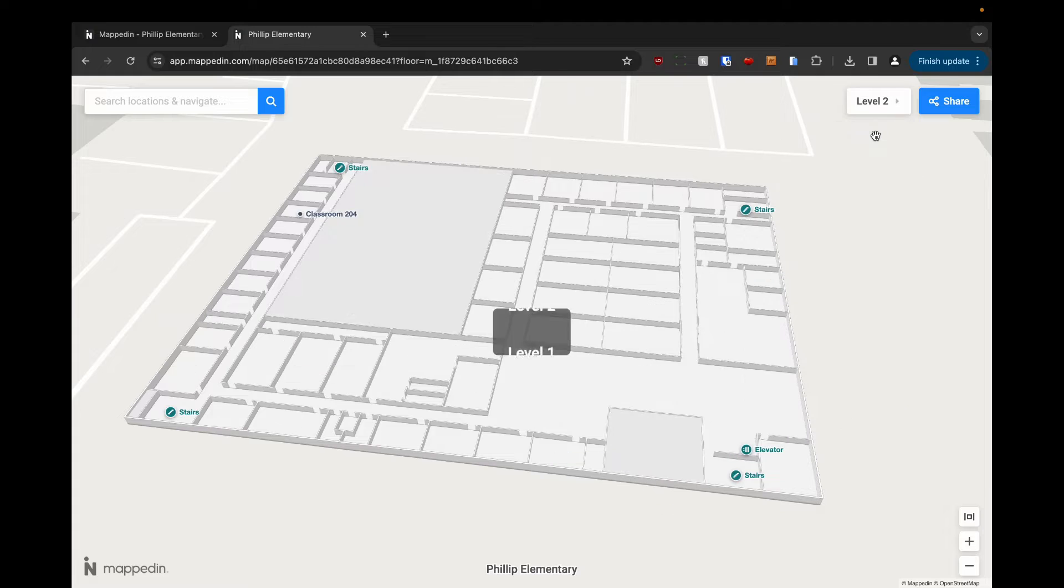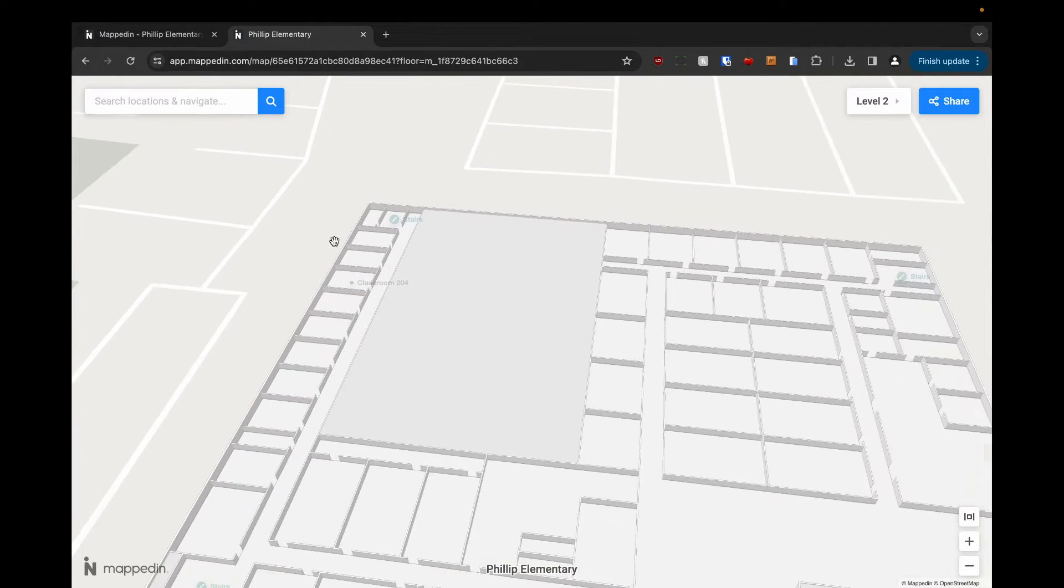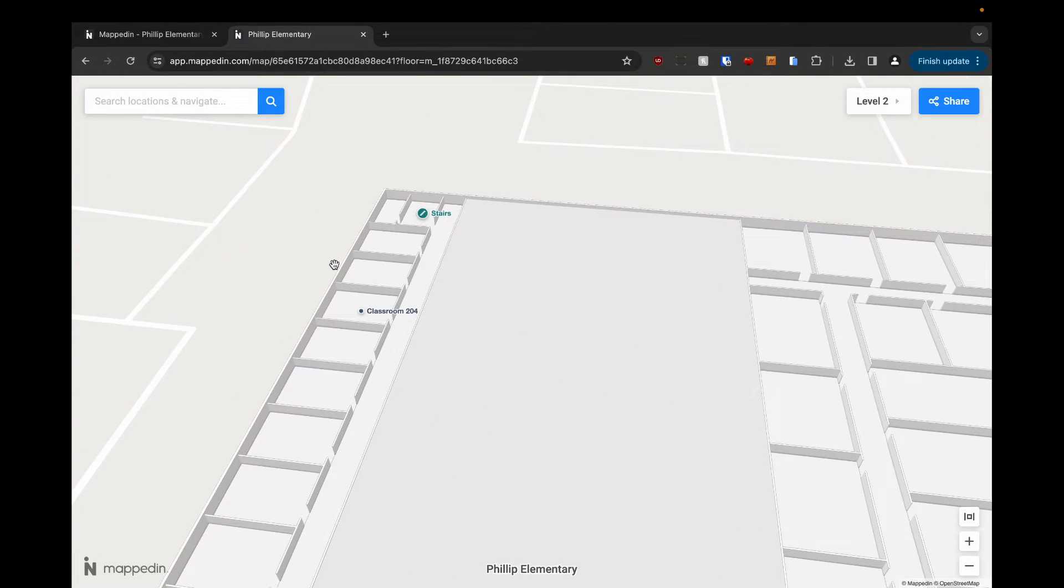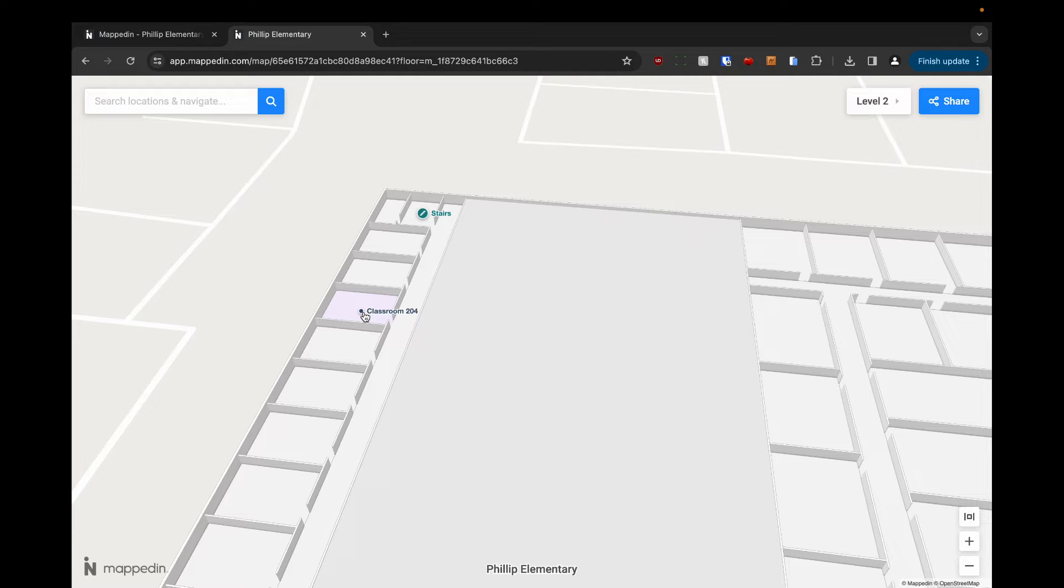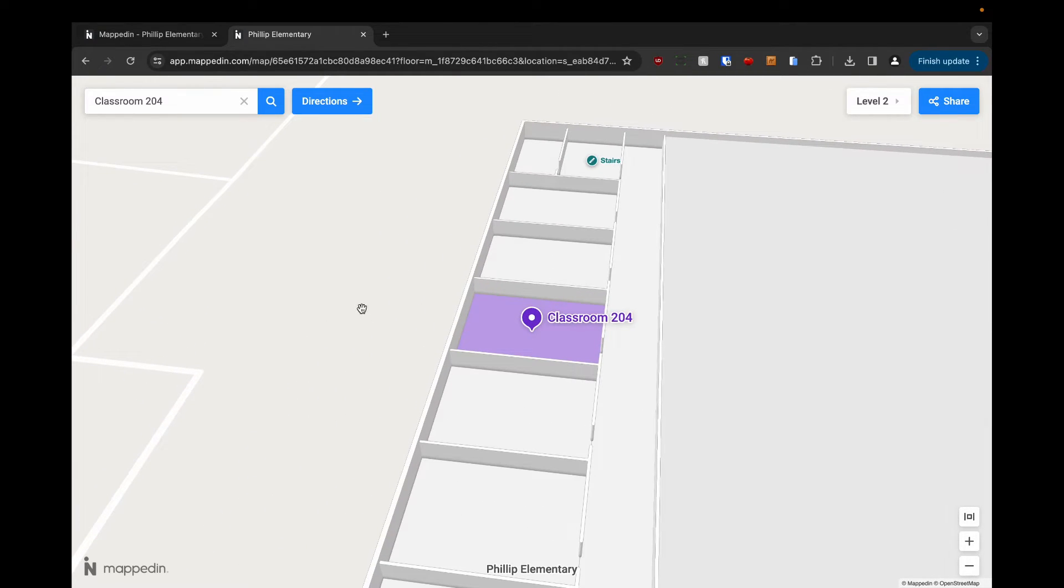We're going to go to level two. You'll see here I added a location, classroom 204, and we're going to navigate from the ground floor up to this one. This is why it's important to add connections to multi-floor venues.